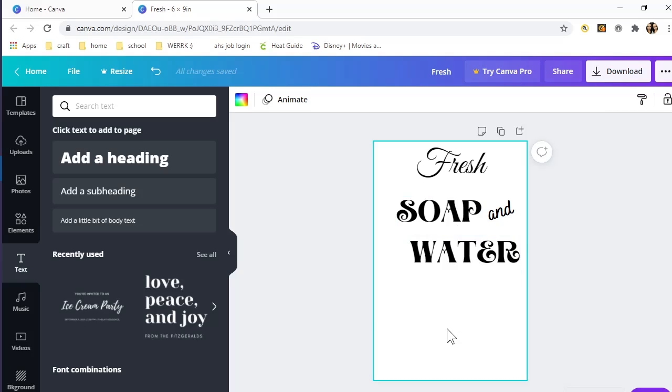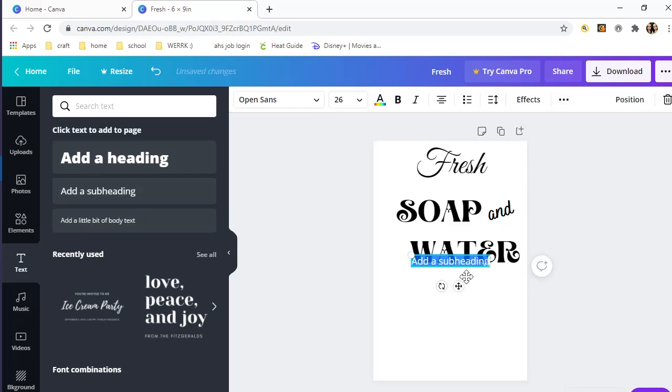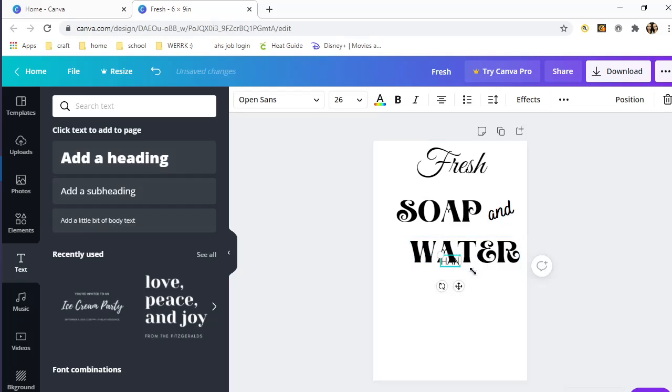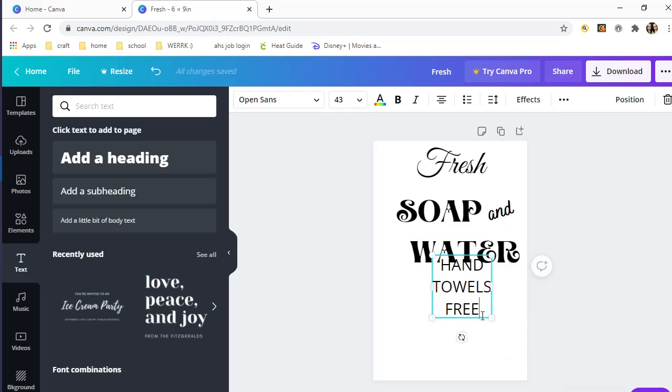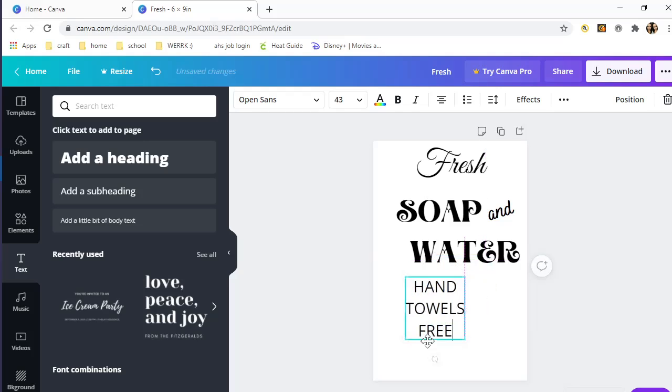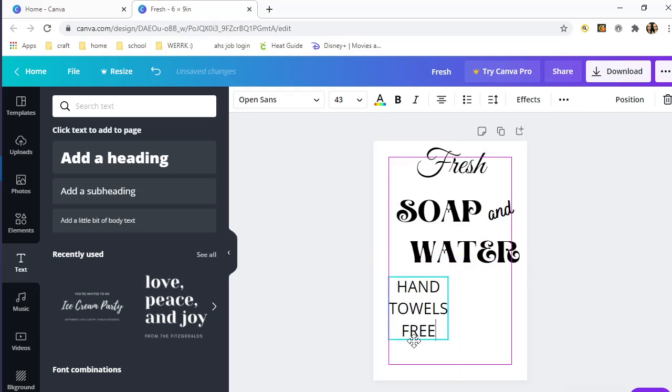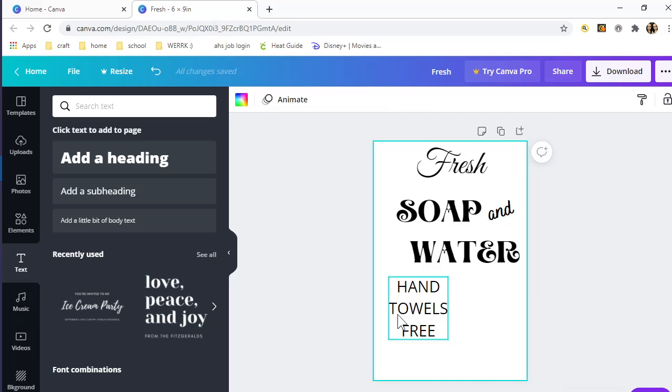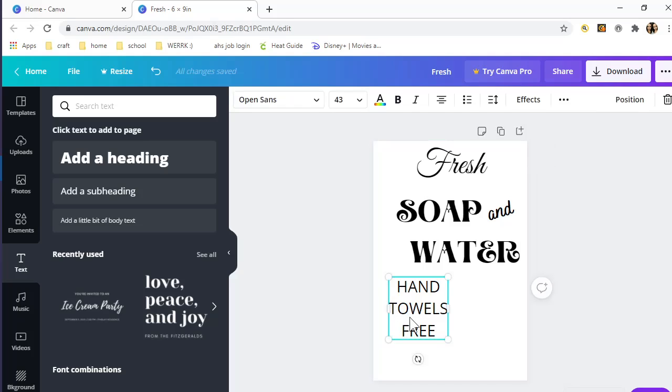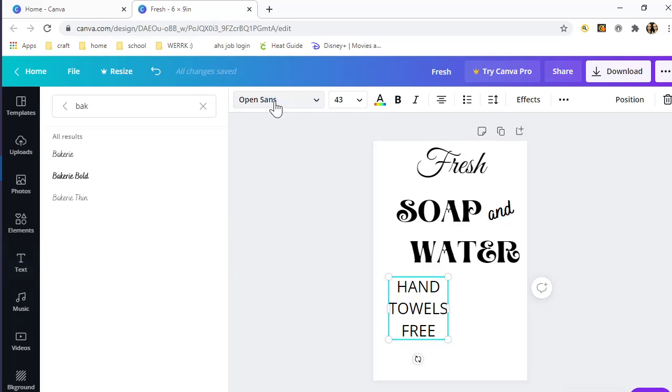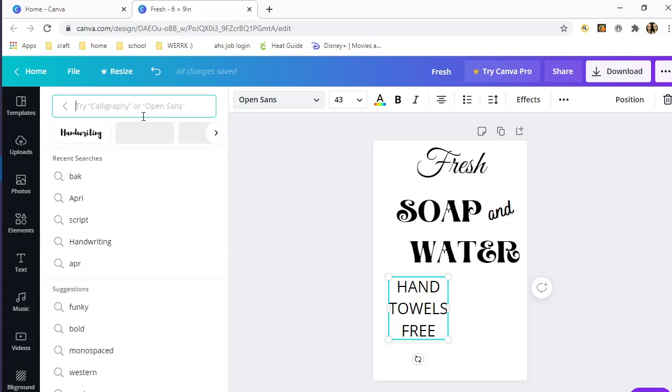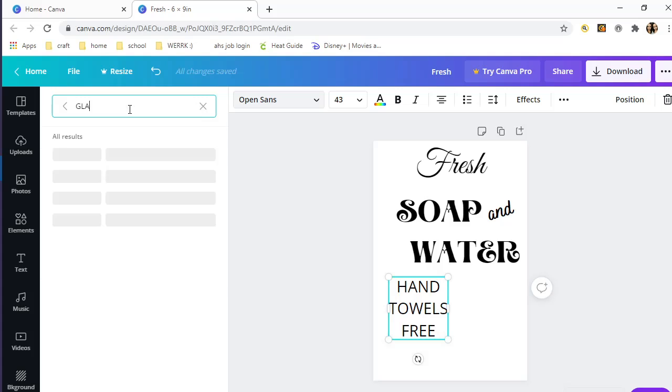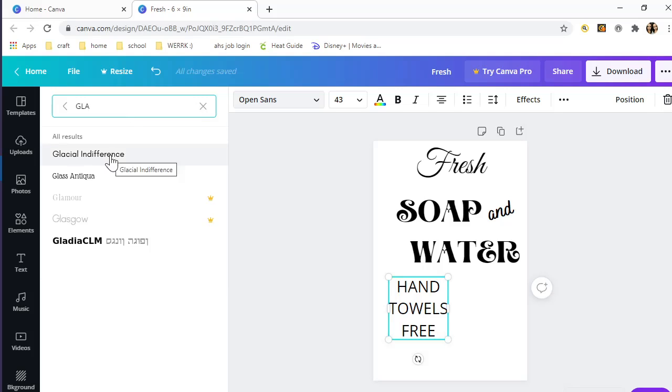Then I'm going to put another subheading saying hand towels free. Put that over here on this side. I want to change this font. I have already gone ahead and actually browsed through the fonts that I wanted, so I know exactly which one it is. I wanted it a little bit thicker.